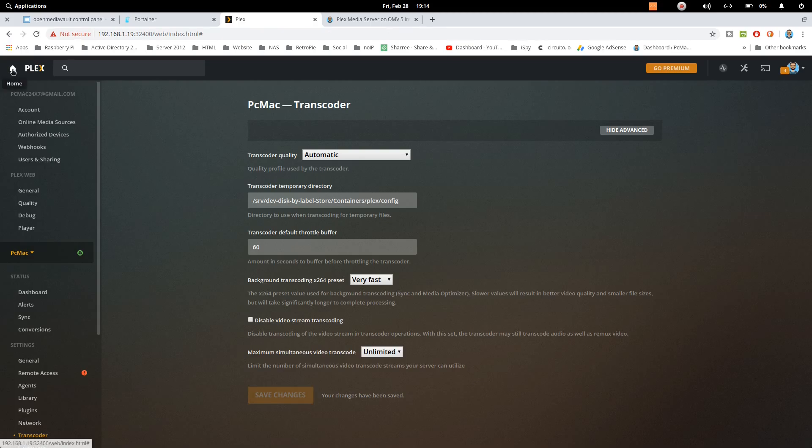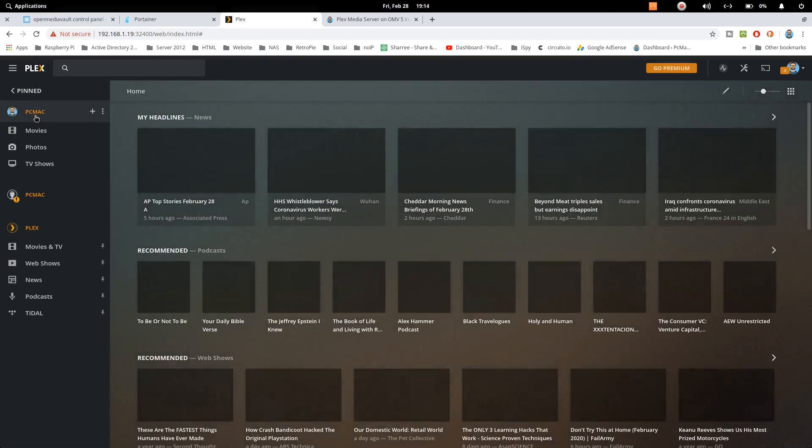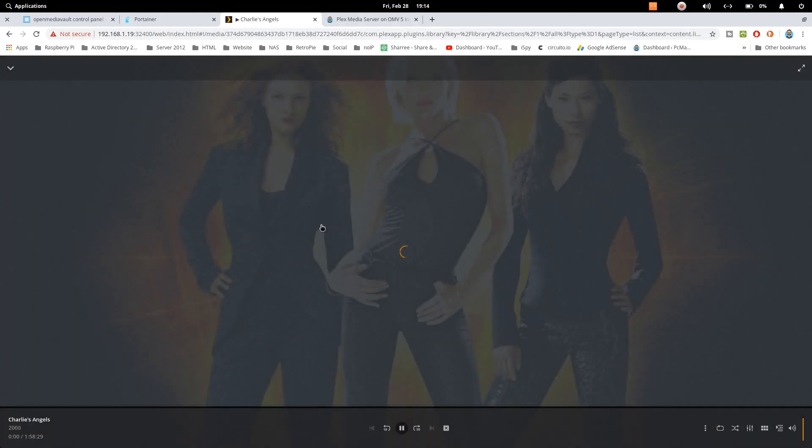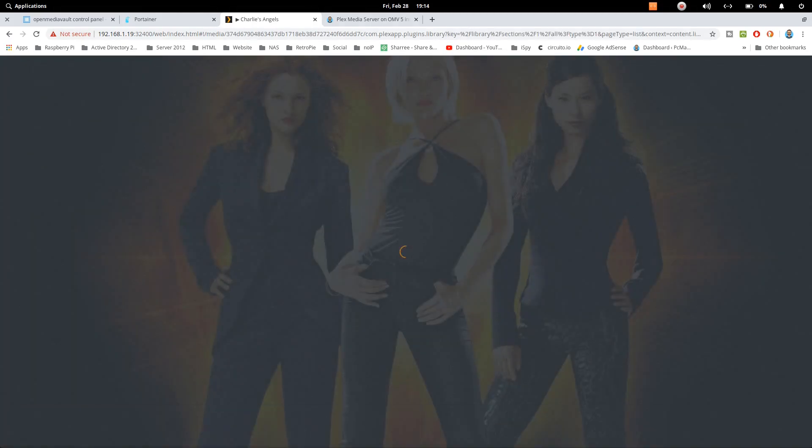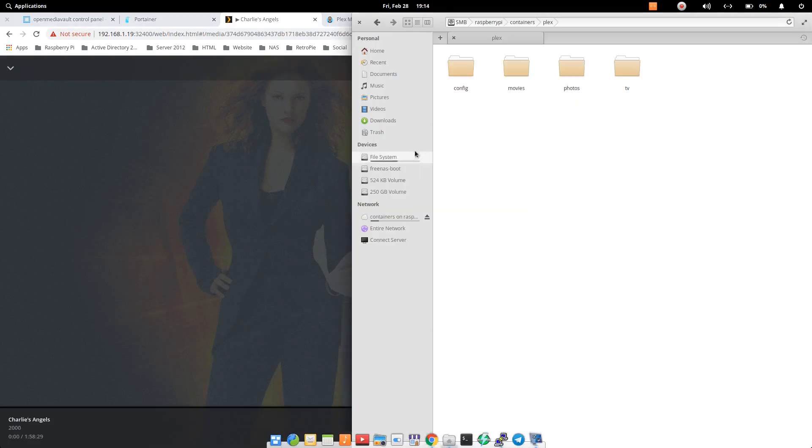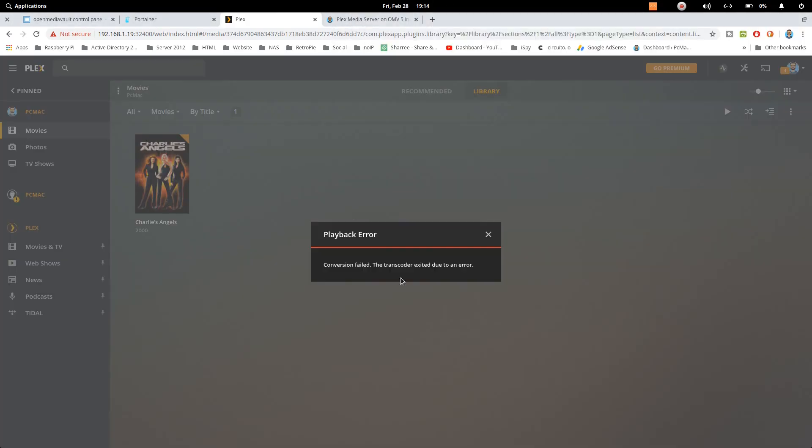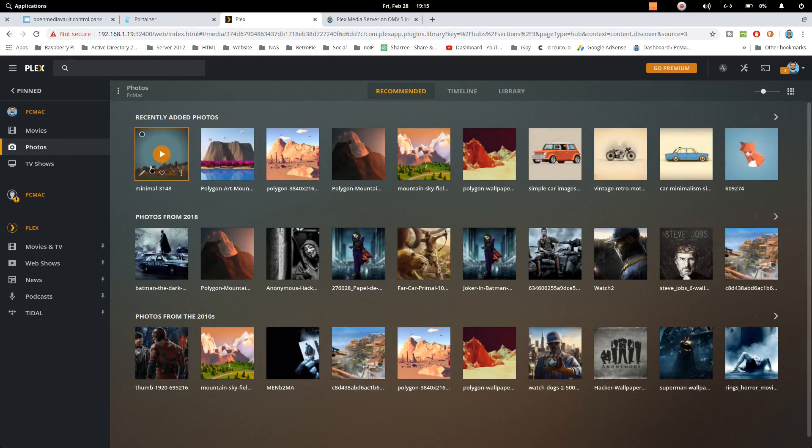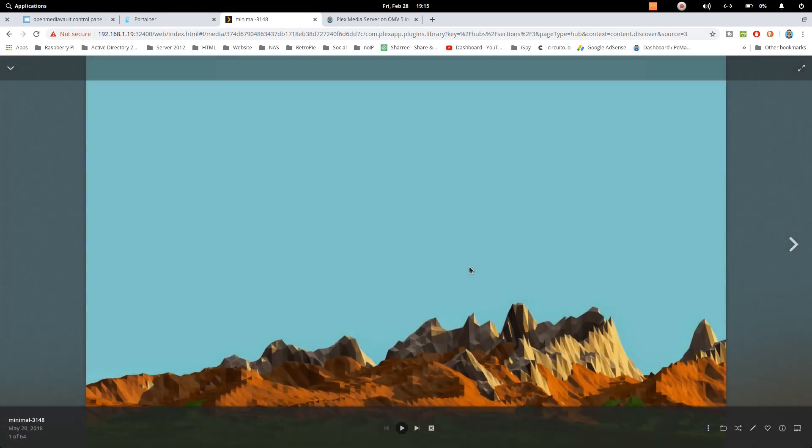Now again go back to home. Let's try to play. So there is some problem with this movie. I need to put some other movies here. But the photos are working absolutely fine. You can see the pictures.